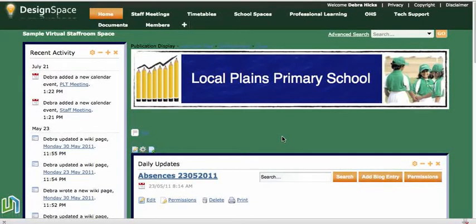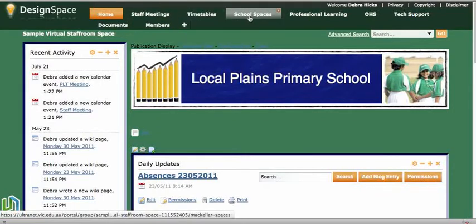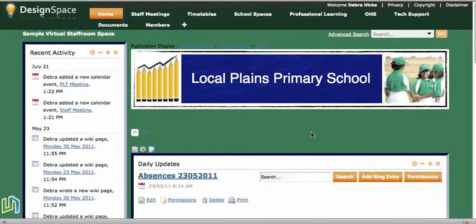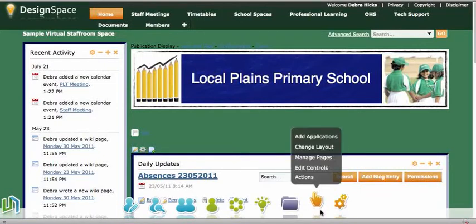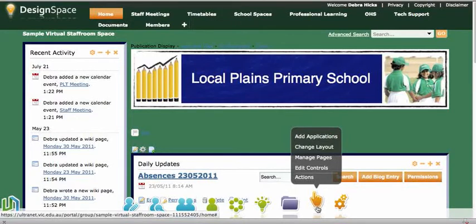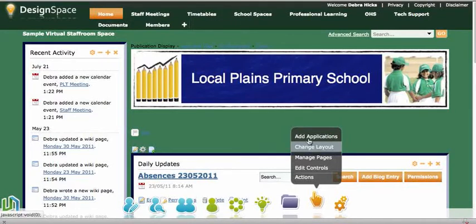This is a quick screencast looking at the place of the sitemap application in Ultranet spaces. Here I've got a design space for teachers — a virtual staff room for a made-up primary school. All the pages have been created, but because many of these pages have got drop-down menus, navigation can be a little bit difficult. A good way to ease the navigation pressure on people is to add the sitemap application, so I'll go down to the global navigation bar to the actions menu, up to add applications.